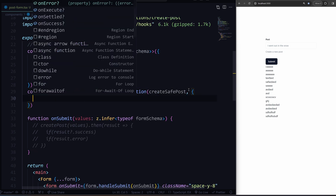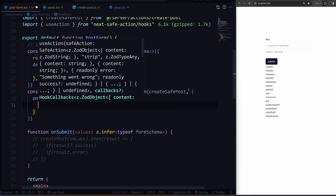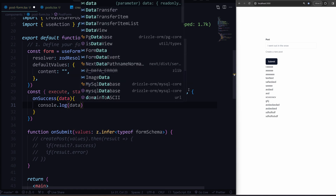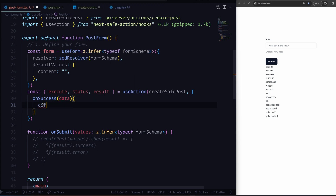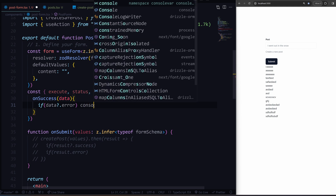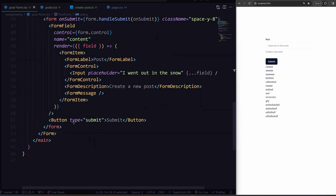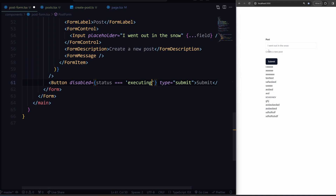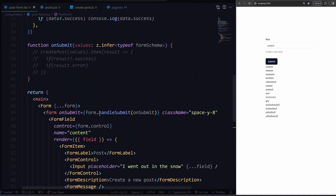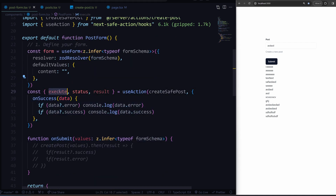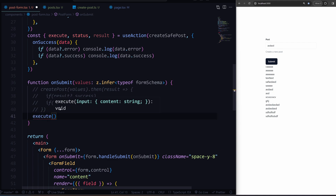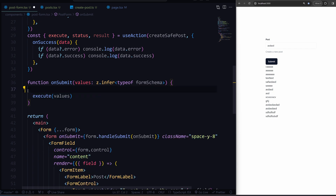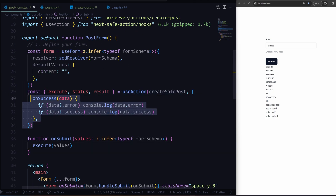I can also have access to callback functions, like onSuccess — I can get the data and console log it. And I can do any handling here as well. If data.error, then I can handle my errors. What about status? I can just go down here and say make sure this is disabled if status triple equals — and look at that, we have TypeScript support — 'executing'. If it's executing, disable it. So now we have execute to use instead — we can pass in the values and everything still works the same. This reminds me of how you structure React Query code, which I really like.